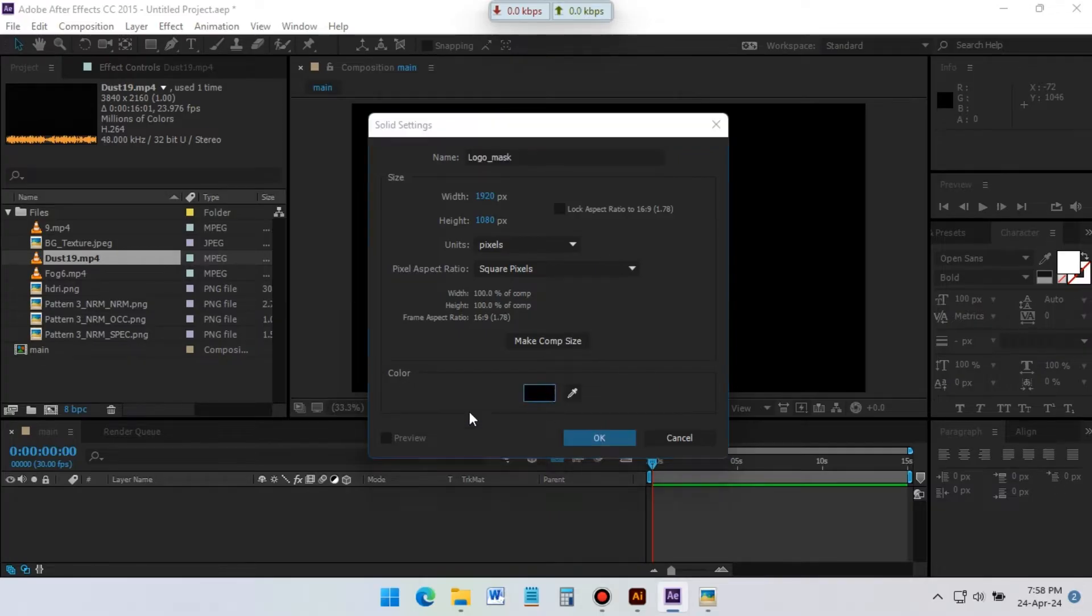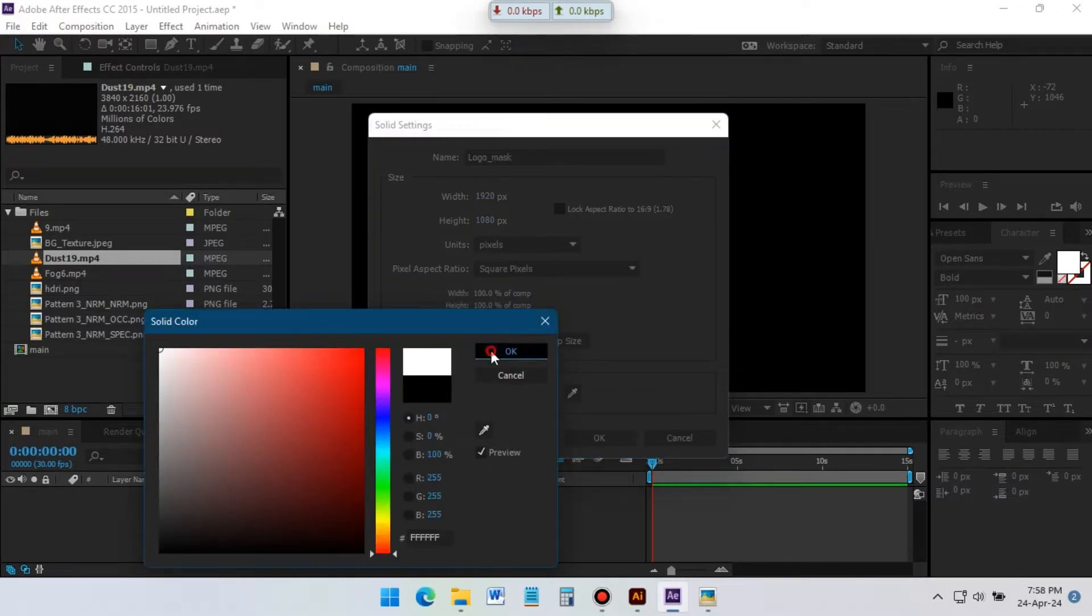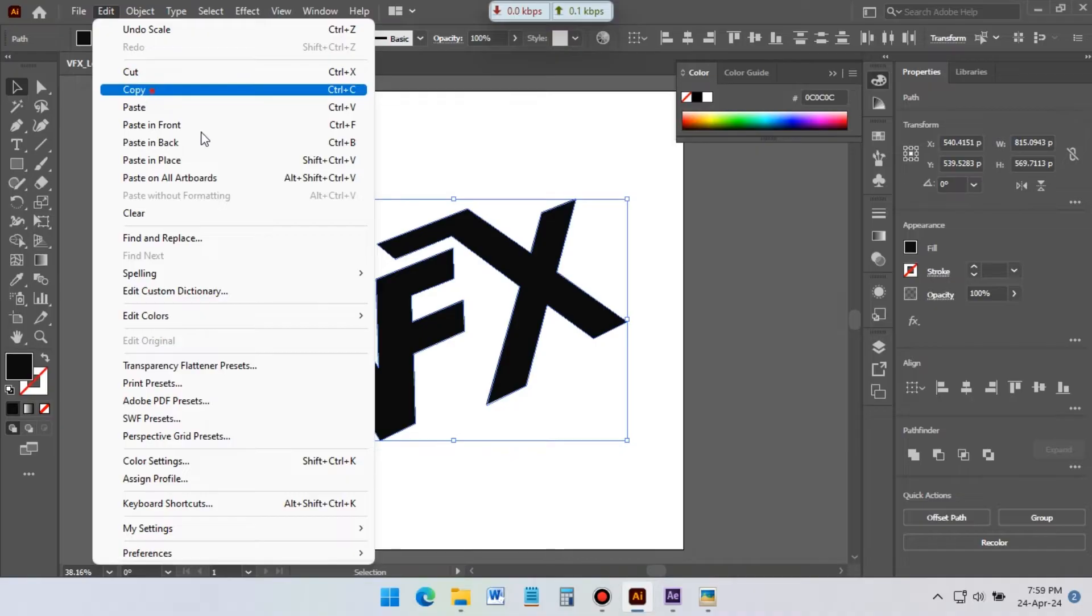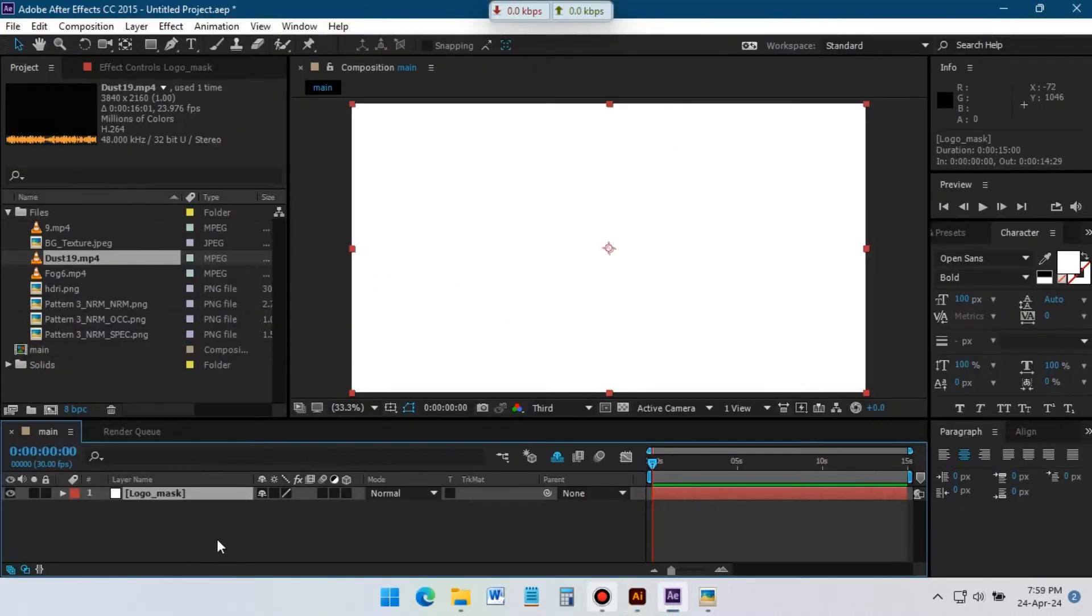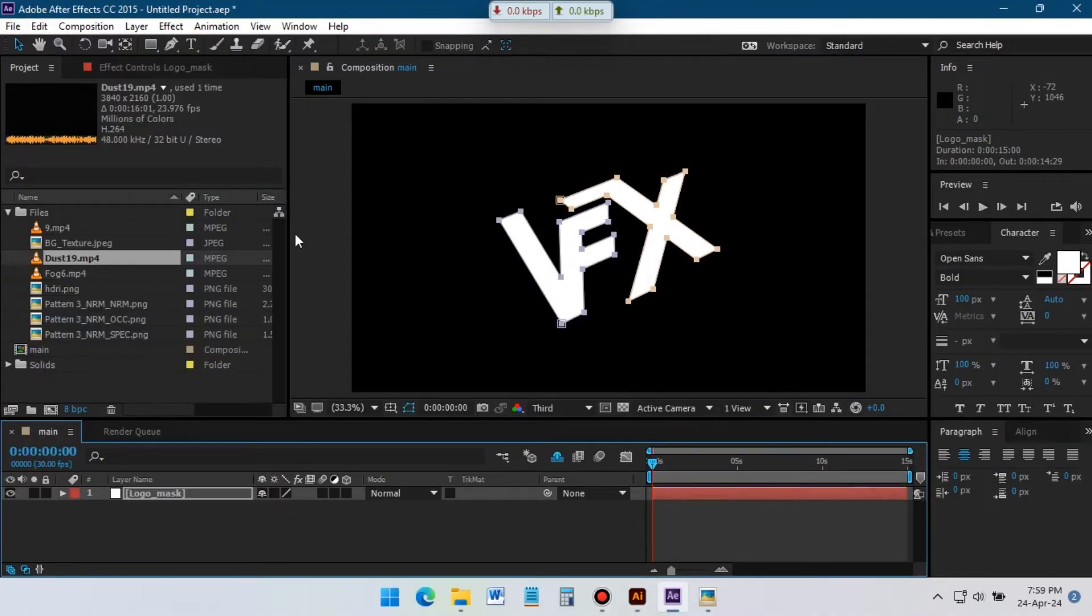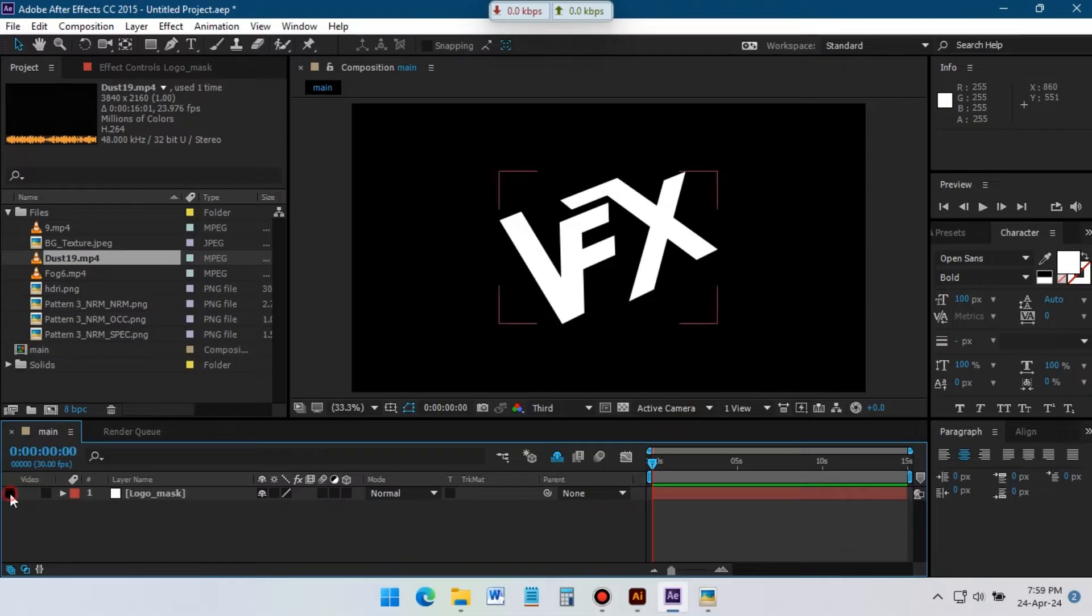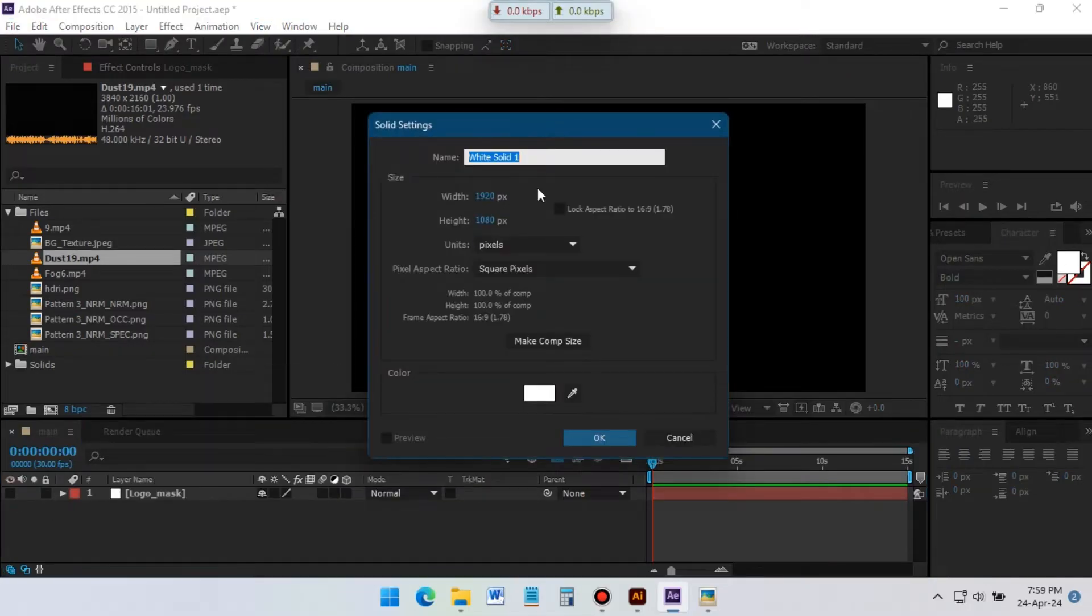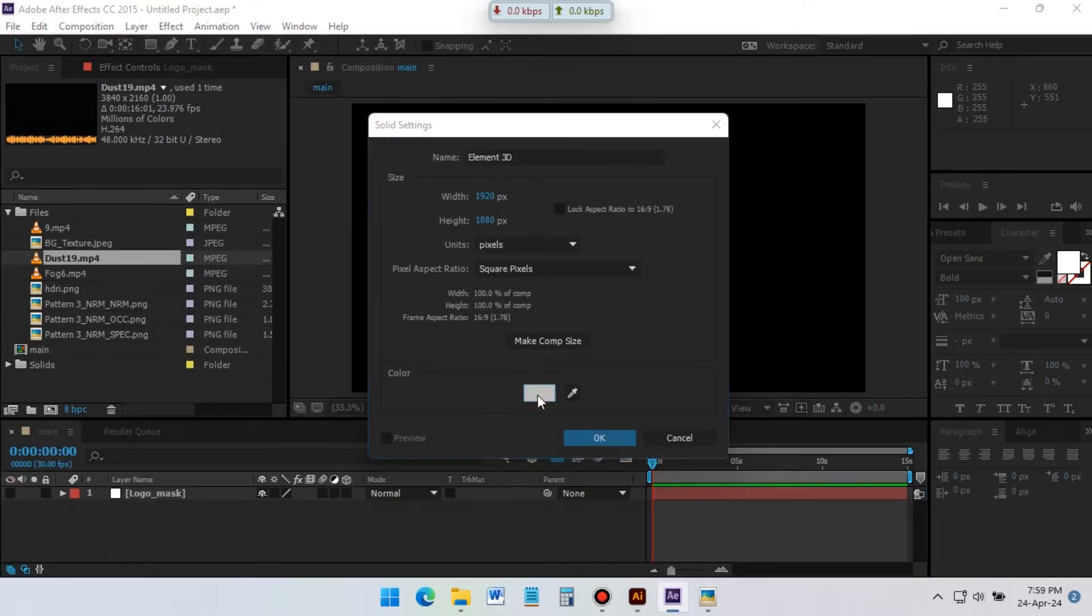I'm using white color for this. Copy your logo from Illustrator and paste it on the logo mask layer. If you don't have a logo you can use text also. Now hide this and create another new solid. Rename it to Element 3D and click OK.